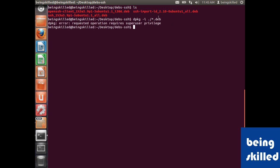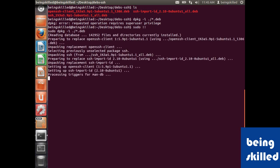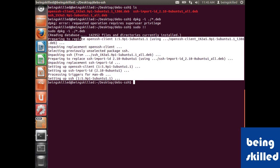Installation of any deb files or any software requires super user privileges. So provide that and now it will just start reading these files and will start installing it. So it has done it already.